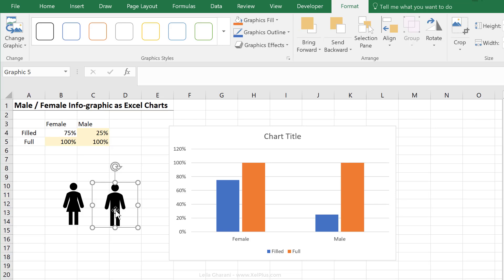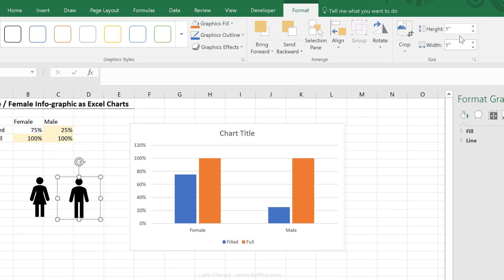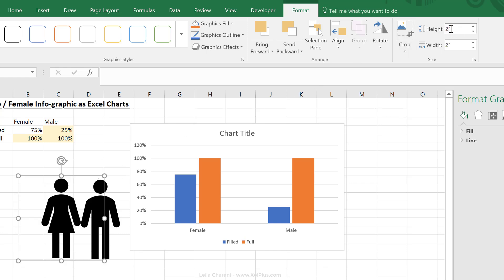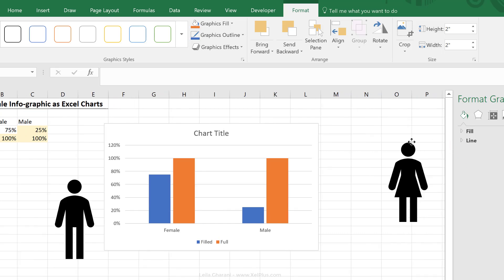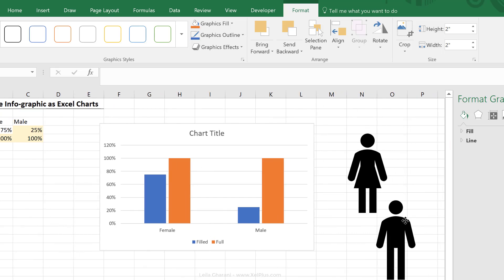Now let's configure the icons to the way we want them to look in the end. I want them to be a bit bigger, so I'm going to increase their height to two, the same for the female icon. I also want different colors. Let me actually just put them on this side.